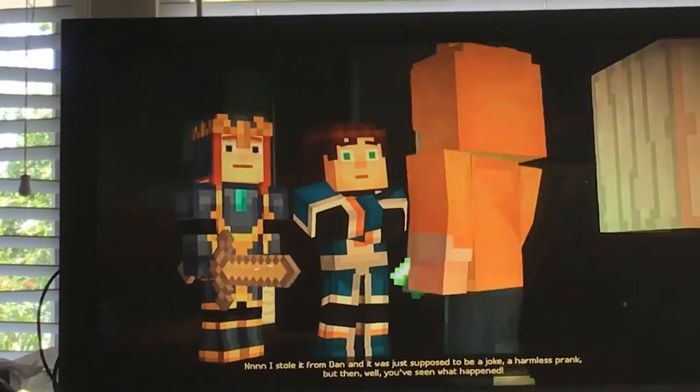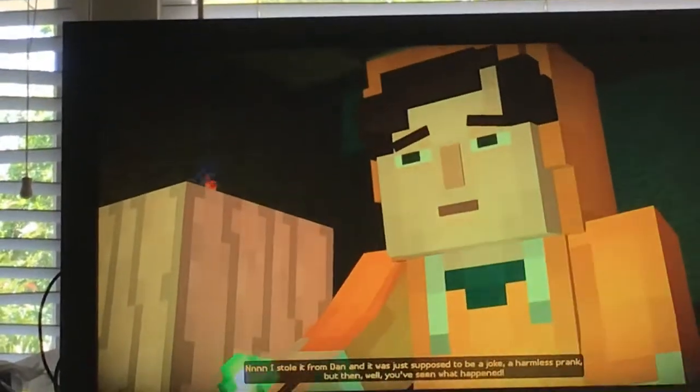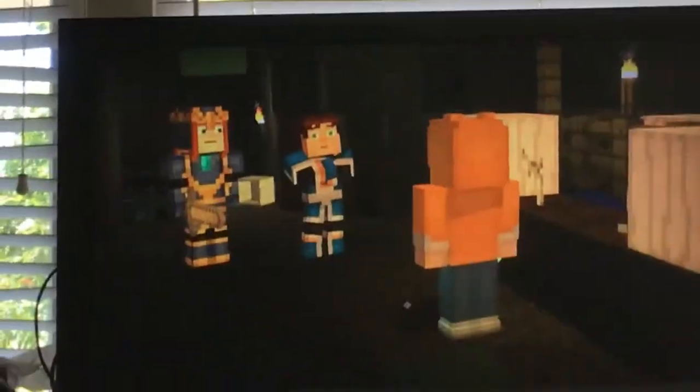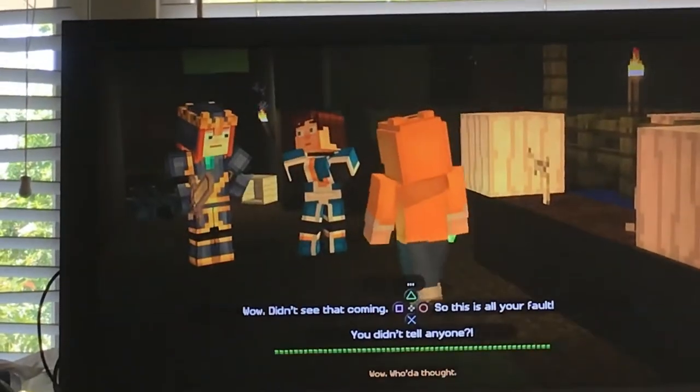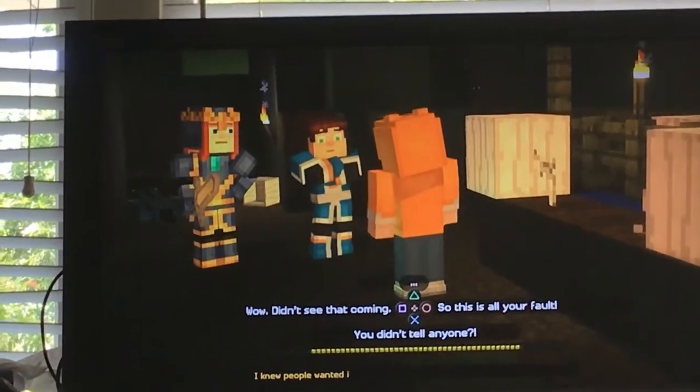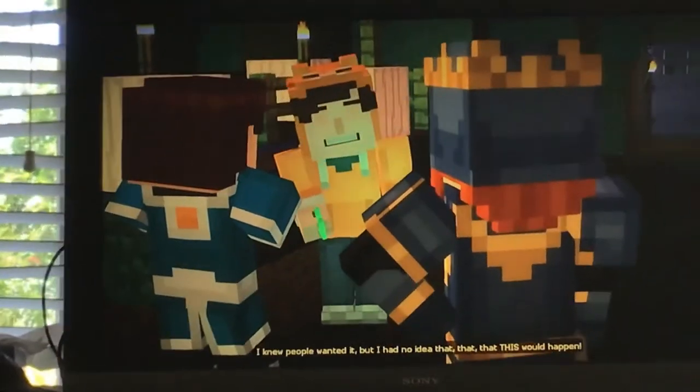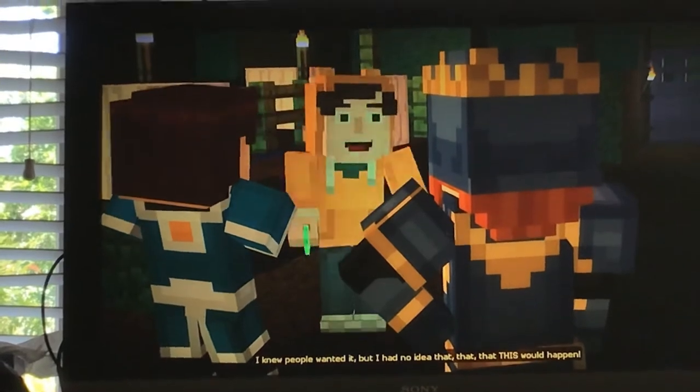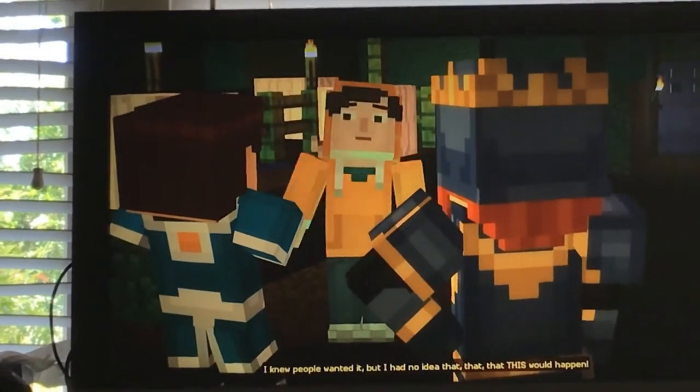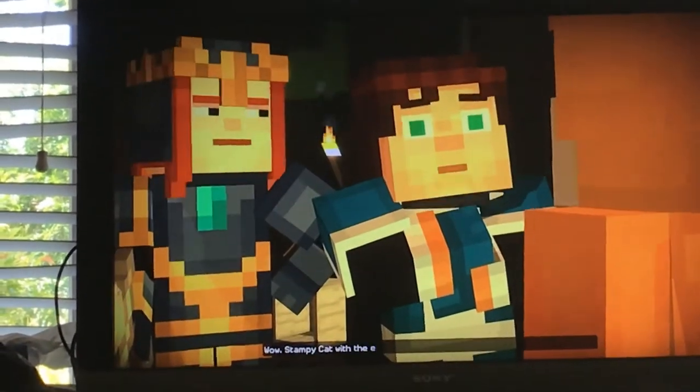What? You'll see what happened! Wow! What is that? I knew people wanted it, but I had no idea that this would happen!